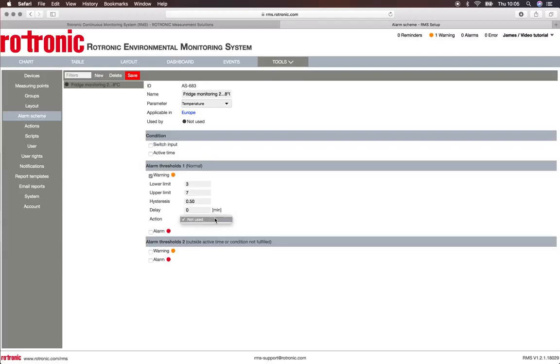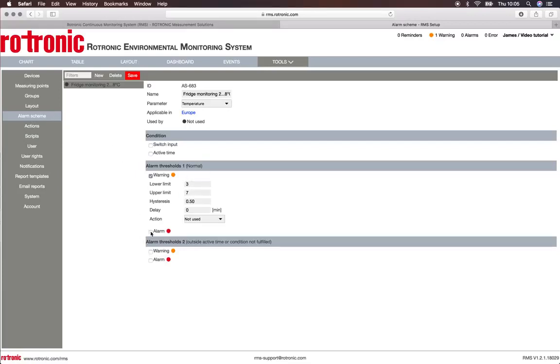I can also choose an action here. It's not used because there is no action that has been set up - please see the action video to find out more information about this. Now we'll do the alarm. The alarm lower limit will be 2 and the upper limit will be 8.